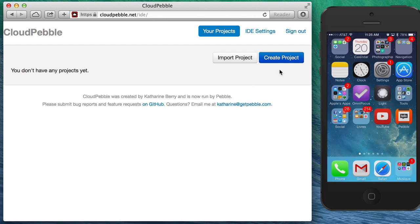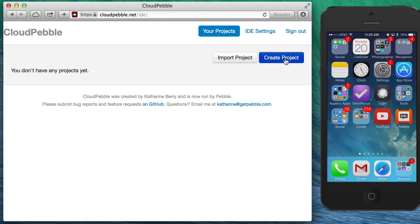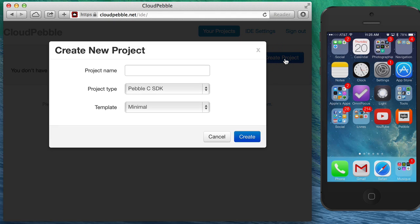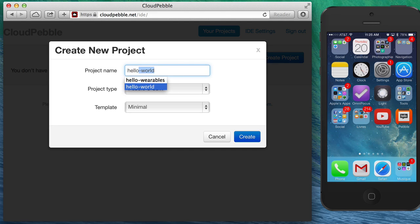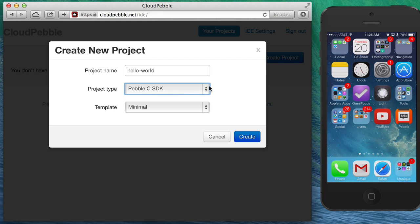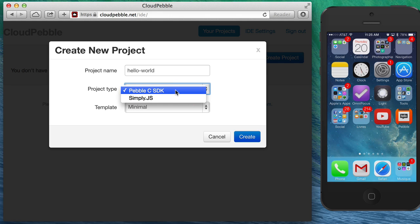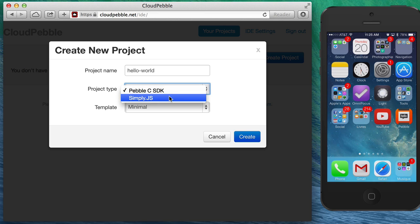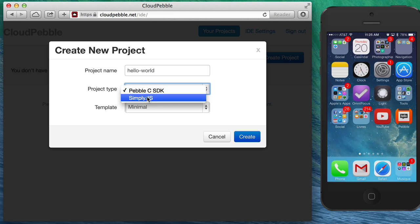We're gonna create our first project so go ahead, click Create Project and I'm gonna build a hello world project, that seems very appropriate. You can create two types of projects: Pebble C SDK, which is what we're going to do today, and simply.js is for applications completely written in JavaScript and that's something that we will discuss in future videos.